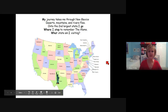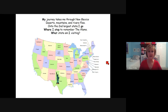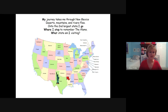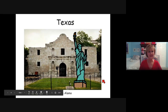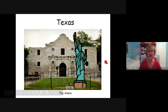My journey takes me through New Mexico — deserts, mountains, and rivers flow. On to the second largest state I go, where I stop to remember the Alamo. What state am I visiting? This is a big, big state at the south part of the United States. Texas. And there's the building of the Alamo.